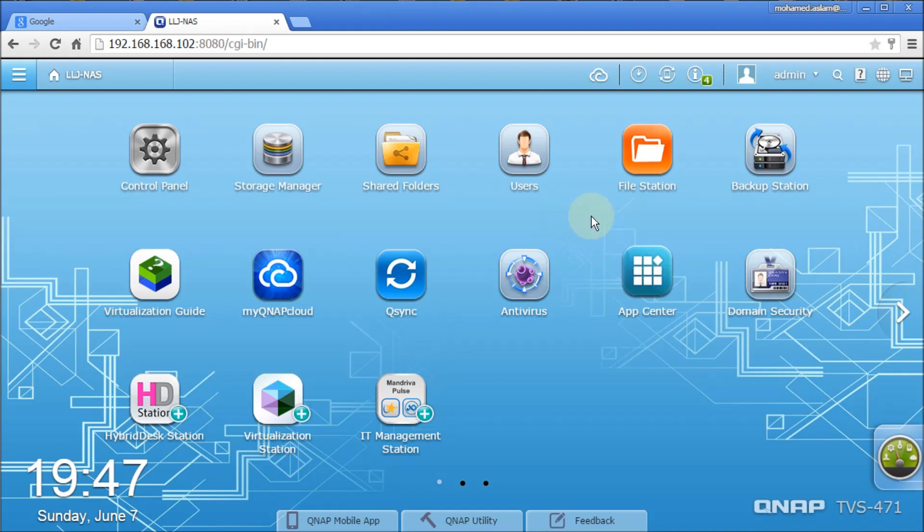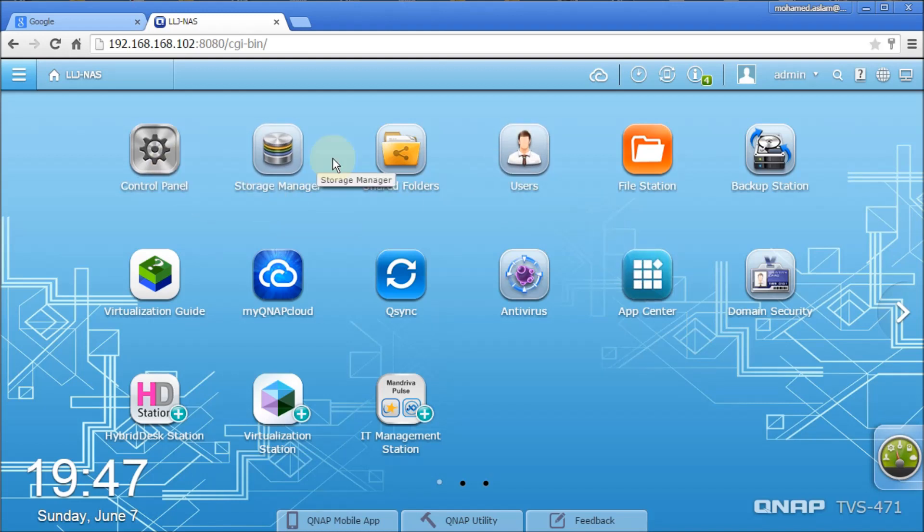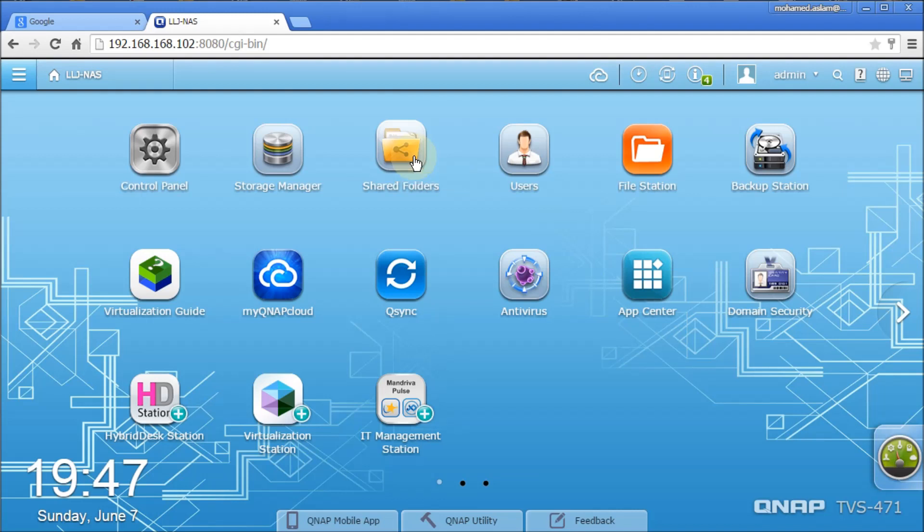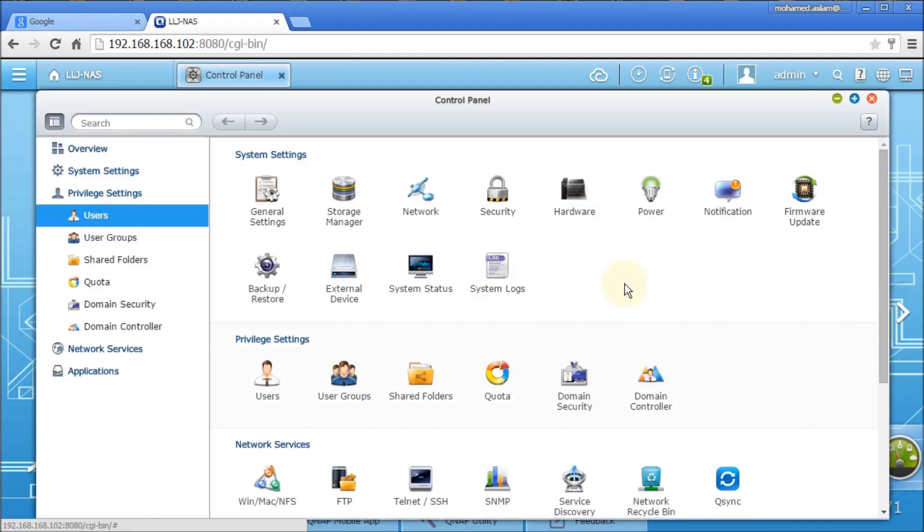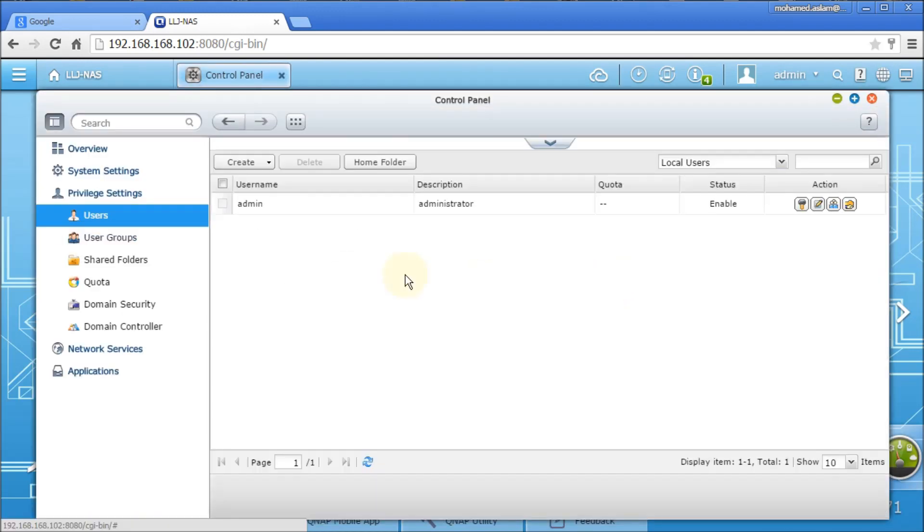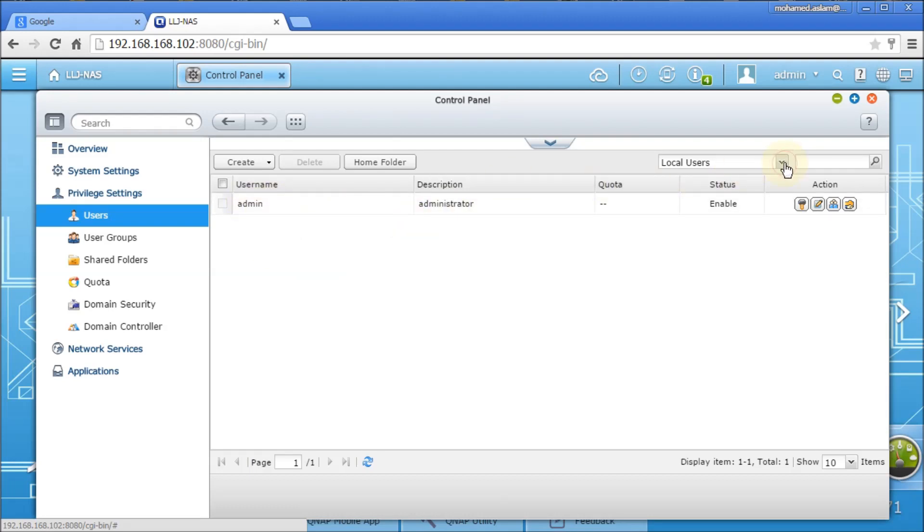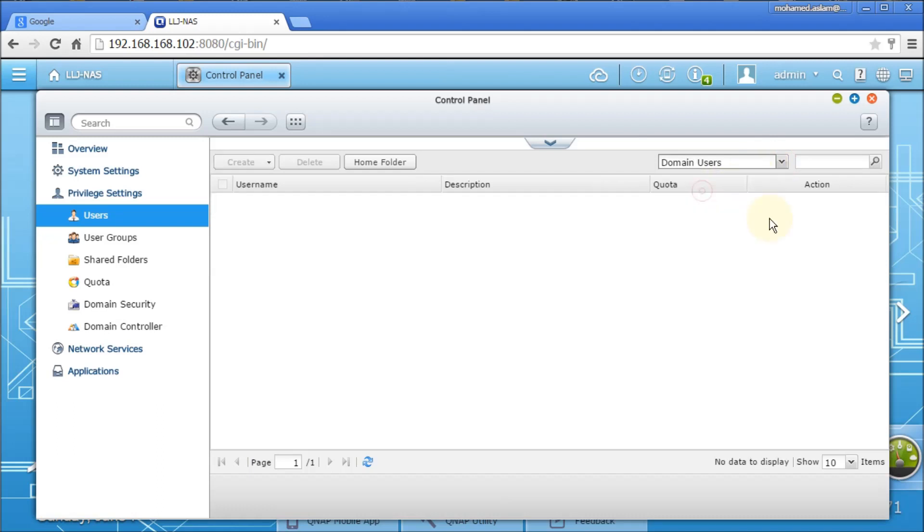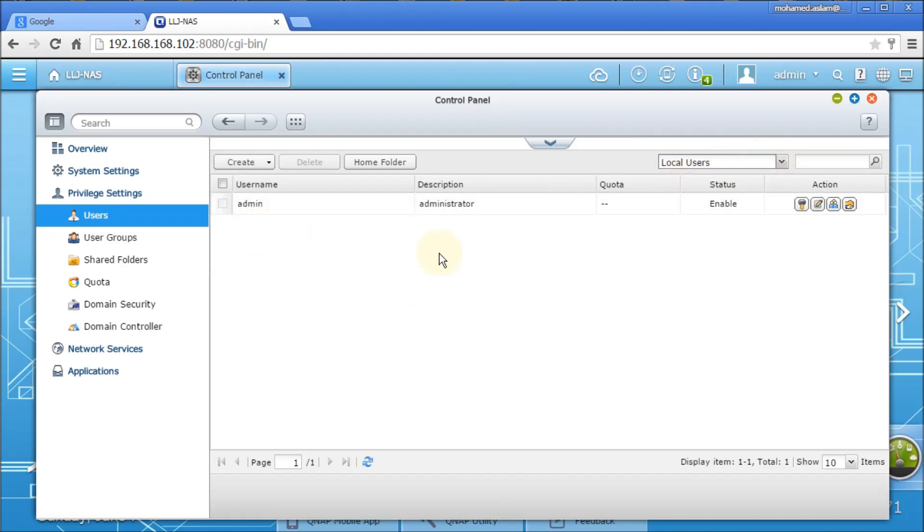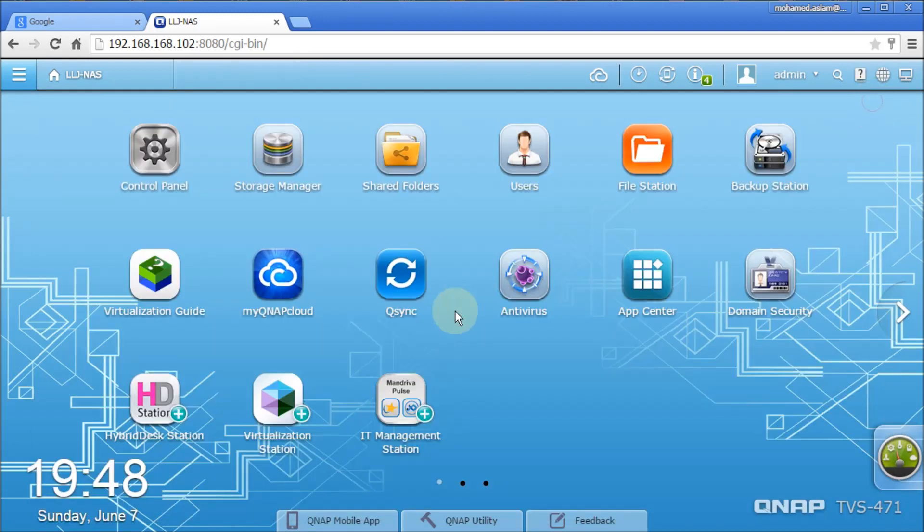Before we go for configuring anything, I will show you the difference how the box will be before Active Directory and after you connect to the Active Directory. When you go to users, you will see only local users here. You will not find any other users here. If there is a domain user, you will not find anything here. Whereas local users are found here. So that is just for your information before we start.